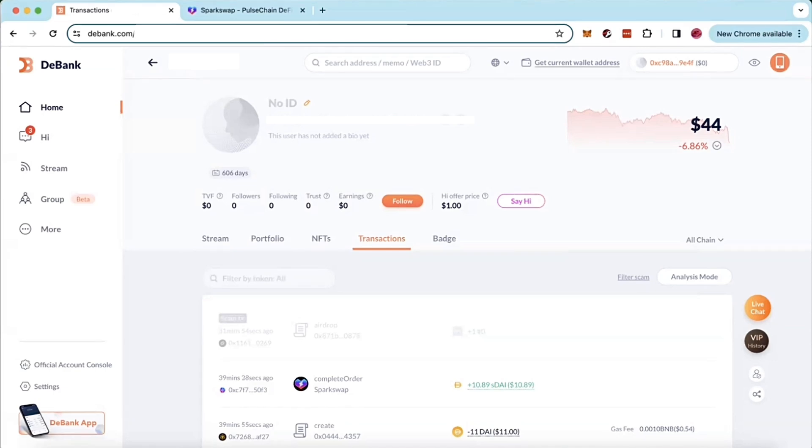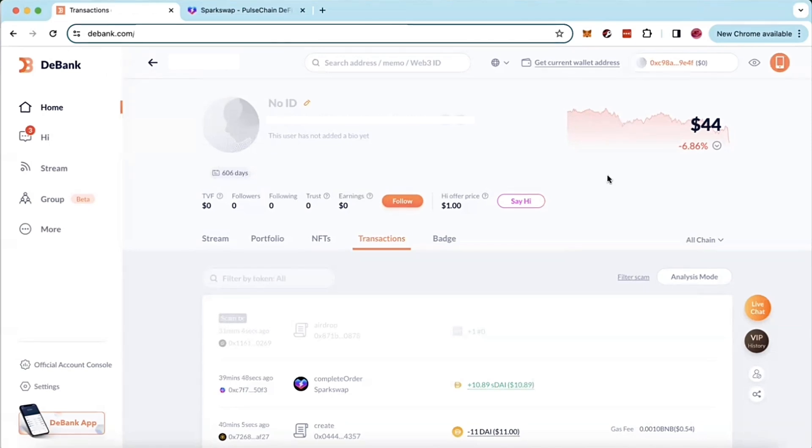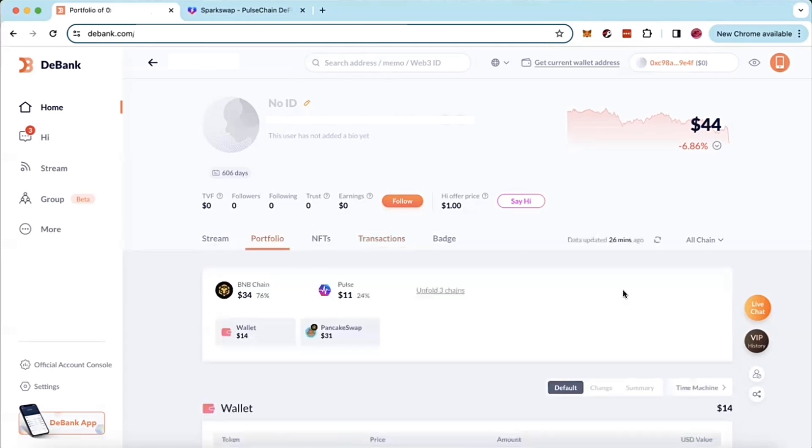We're going to be doing that using dbank.com. So you'll see up here we are on dbank.com. And what you're going to do first is you're going to open up your wallet and copy your wallet address and then you're going to paste it right here into the search bar.